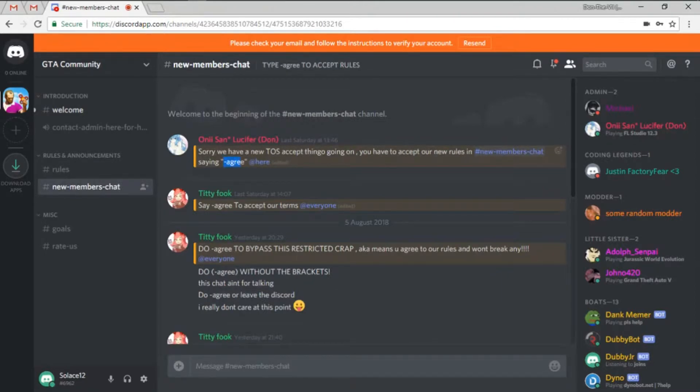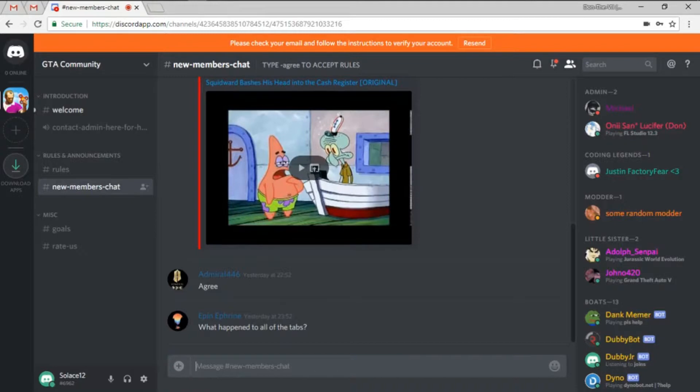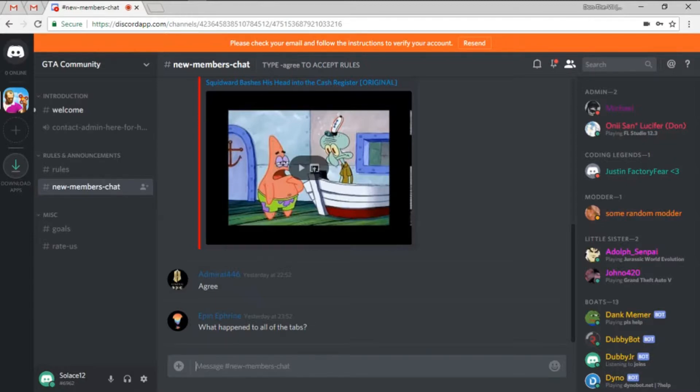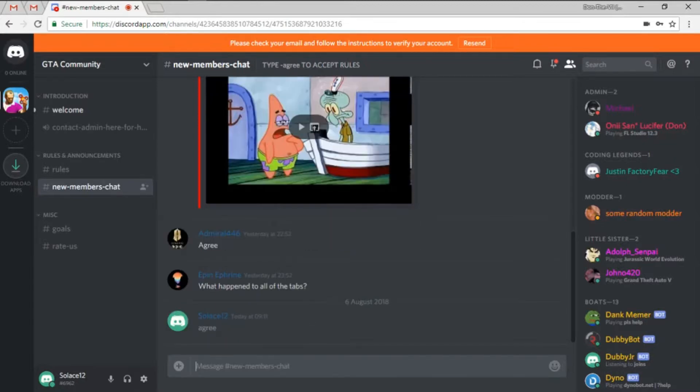Here is type in dash agree. So as I say, people do this all the time. They do capital A agree, no dash, or they just type in simply agree. Now neither of those will work.